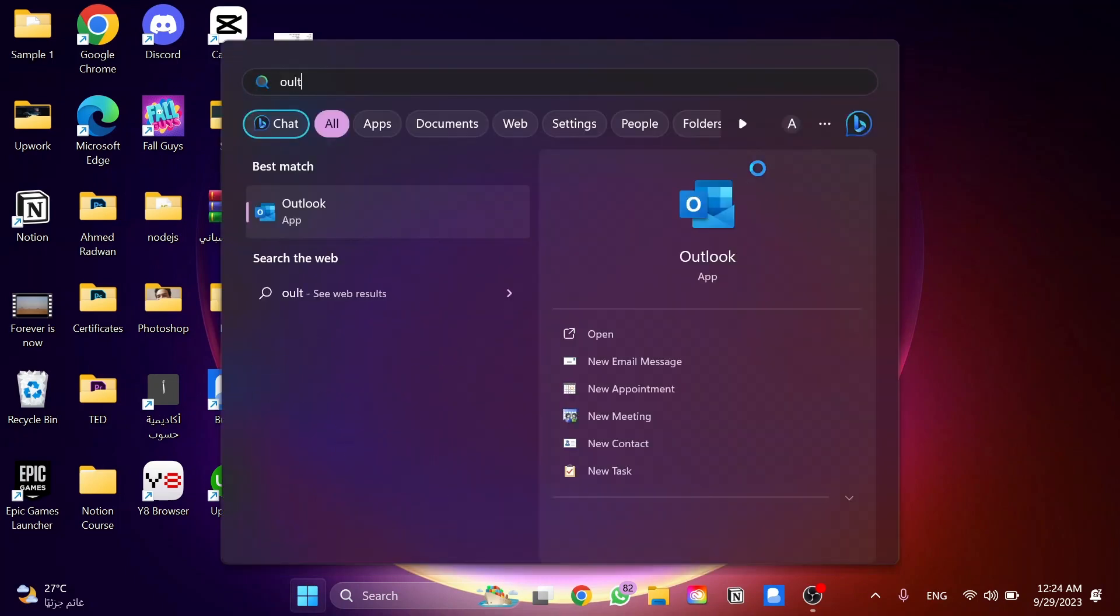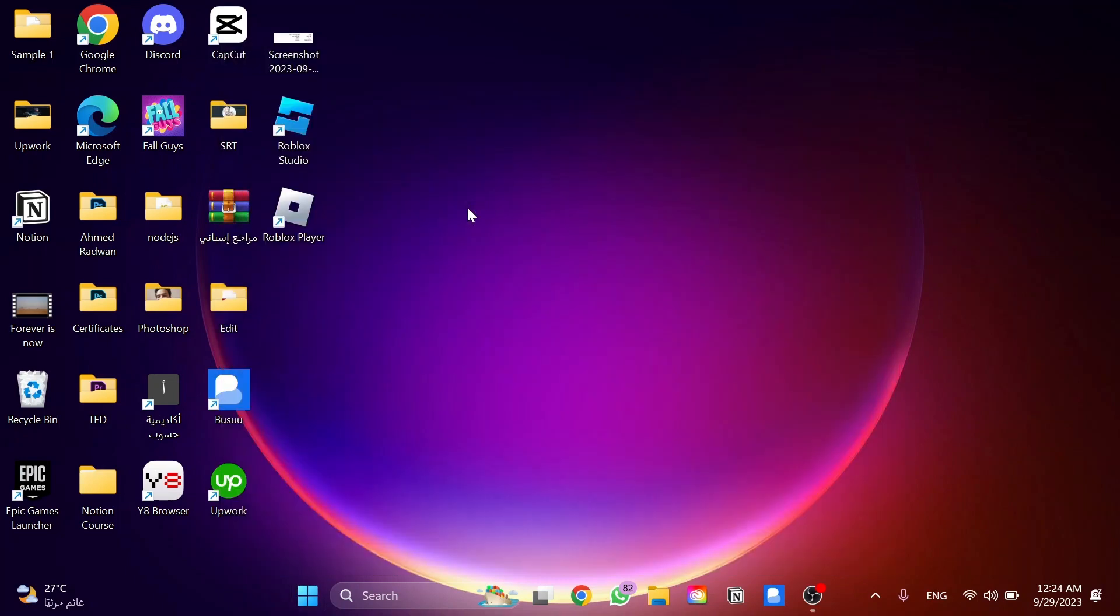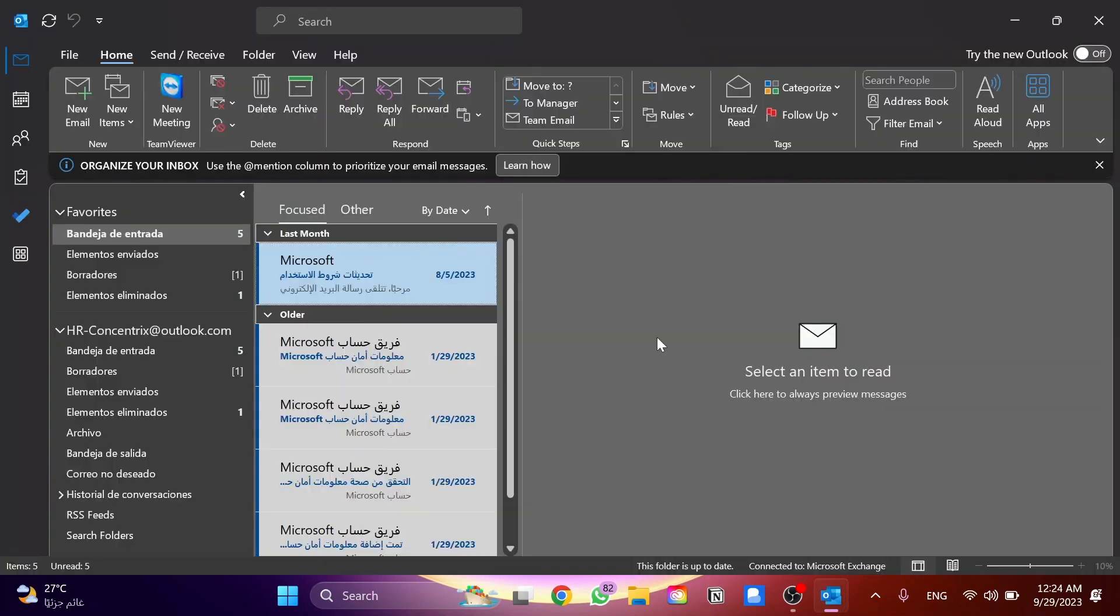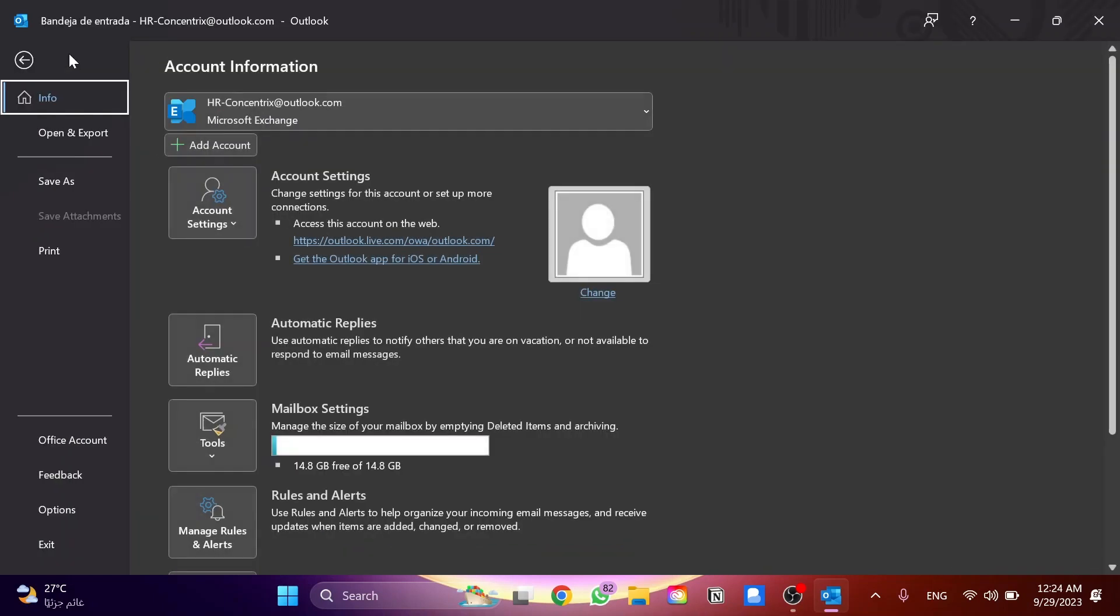First we need to go to Outlook to open the app and log in with our account. Once you're here in the main page or interface of the app, you'll go to File and click on it. Then we'll go down to Options.